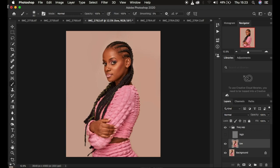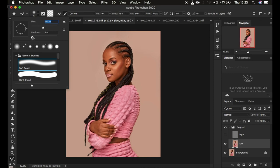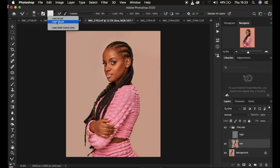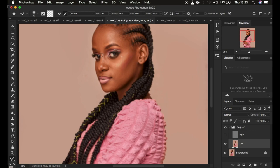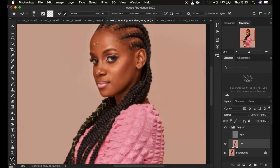Under the brushes, get the Mixer Brush tool — you can right-click to find it. Set it up correctly: hardness at zero, soft round brush selected. Make sure the brush is clean. After each stroke, have 'Clean brush after each stroke' selected. Set wetness to 9%, load 75%, mix at 90%, flow at 100%. Make sure 'Sample All Layers' is not turned on. Now I start blending the skin tones. The Mixer Brush simply mixes colors that look alike to create a smooth blend.